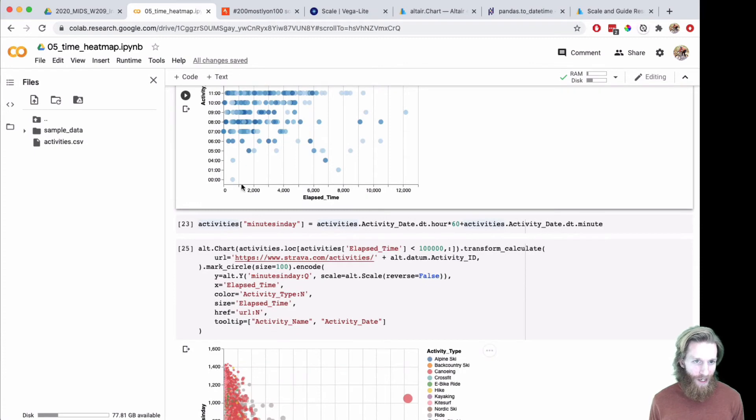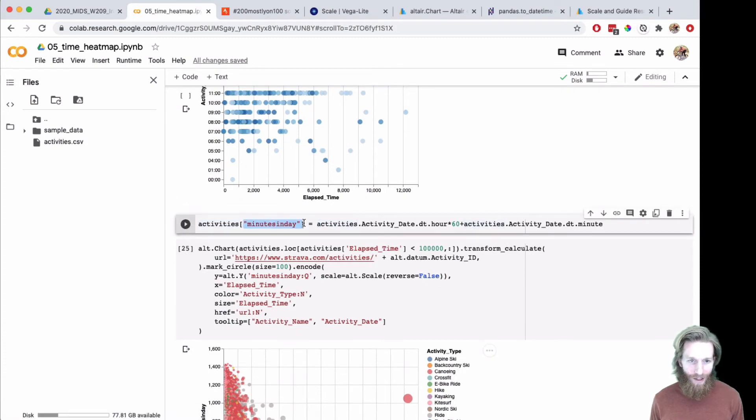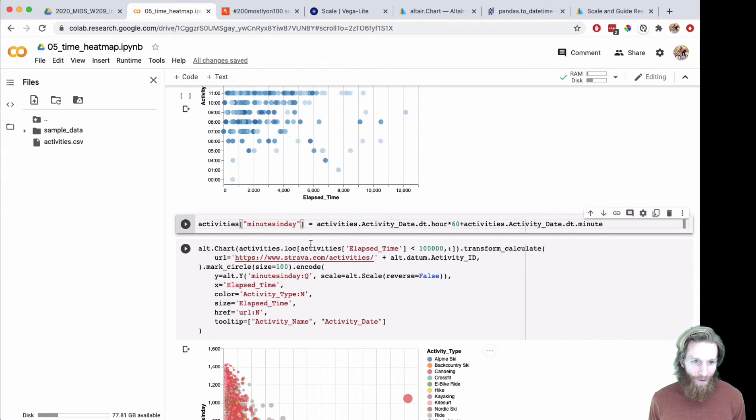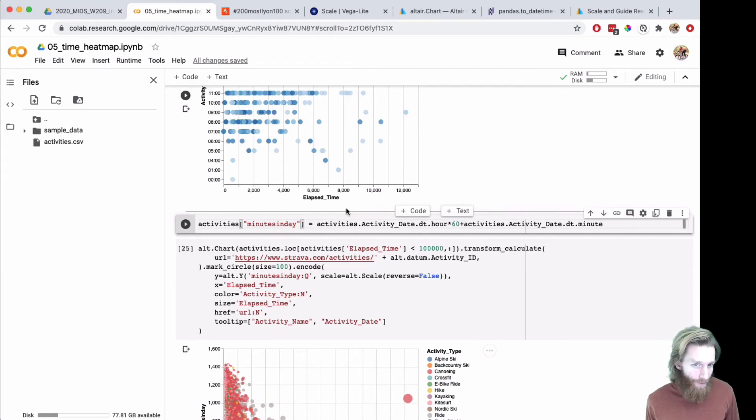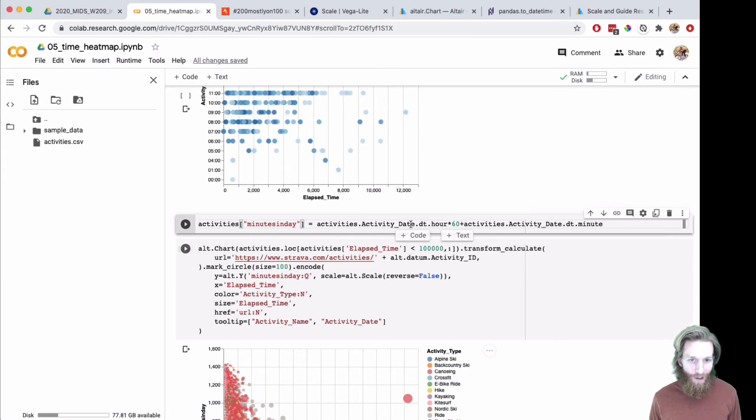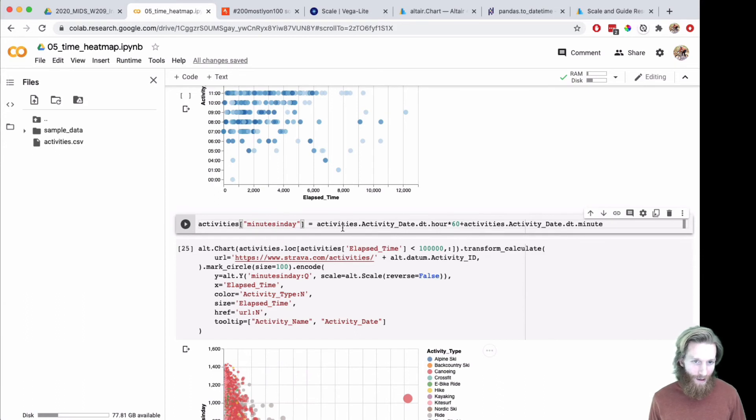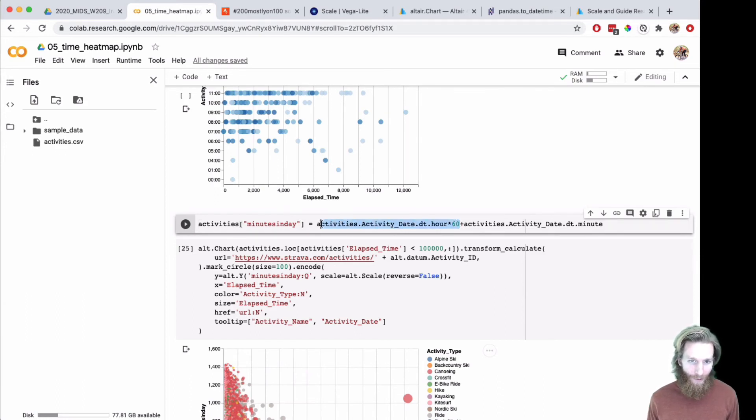Then I wanted to actually give them the minutes on the day. I couldn't find a way to do this in Altair, so this is what's really nice about working with the data in Pandas. We can go and do transformations that are easy to do in Pandas.